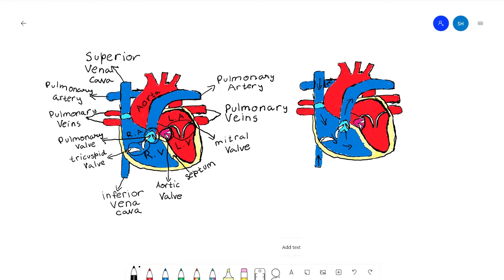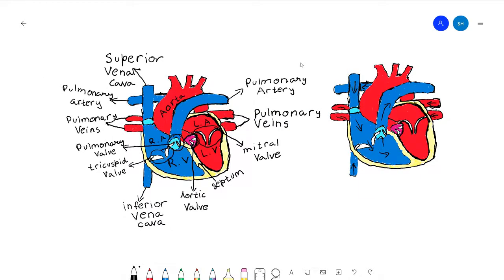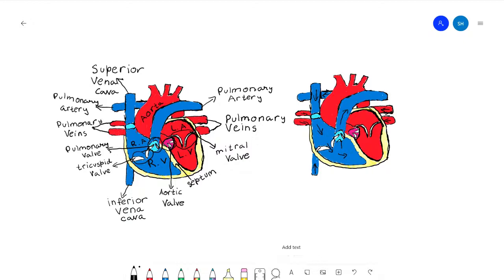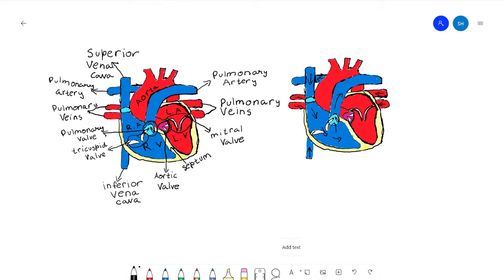After the blood is oxygenated, it comes back through the pulmonary veins. The reason I colored the arteries blue and the veins red is because the veins in this case are carrying oxygenated blood and the arteries are carrying deoxygenated blood. This happens in the pulmonary circuit — the circulation of blood between the heart and the lungs. From the pulmonary veins, all the oxygenated blood goes to your left atrium. From your left atrium, it goes through the mitral valve and into the left ventricle.